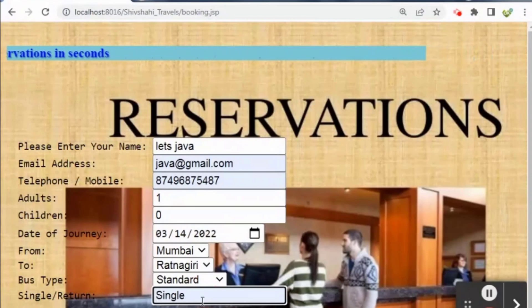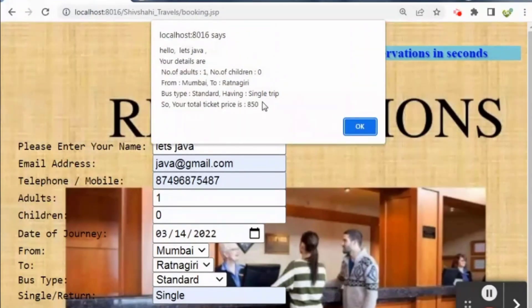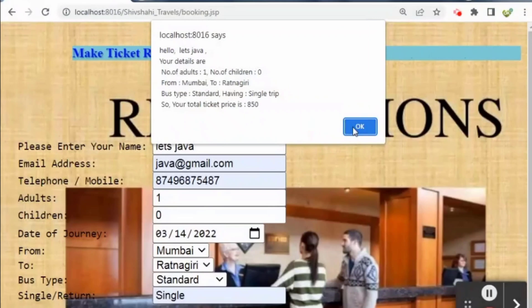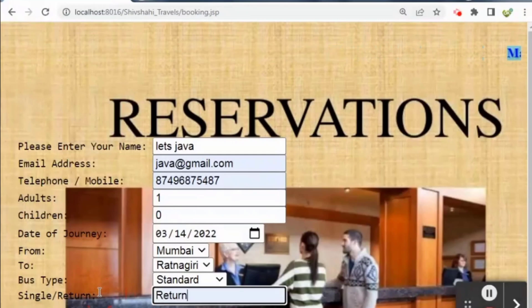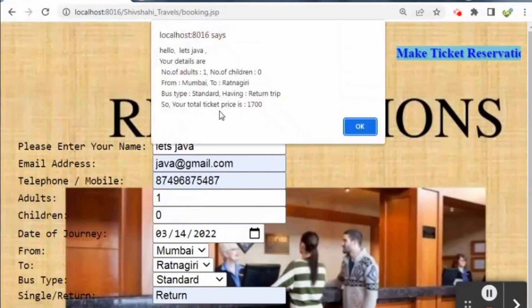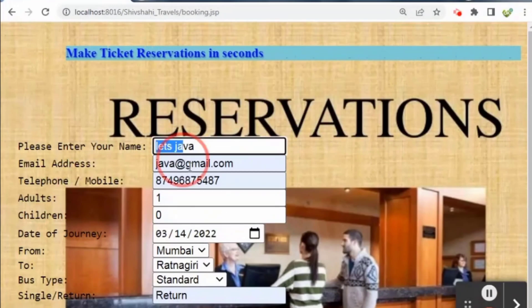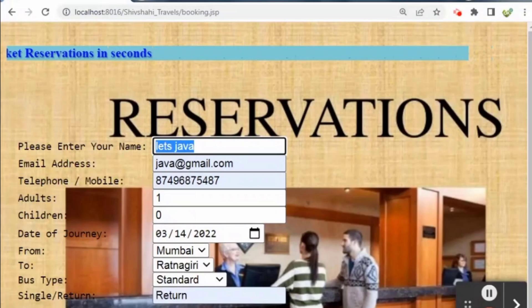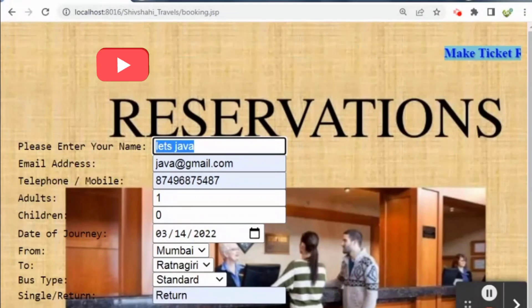After filling in the complete information, clicking the total price button will open the alert dialog box showing all the information along with the price. After clicking OK, if we change the ticket type to return, it will double the total price — we can see 1700 now. Clicking the clear button will clear all the information.